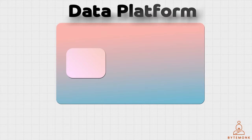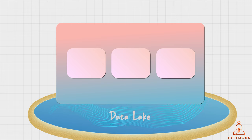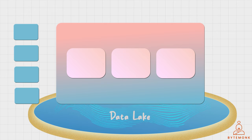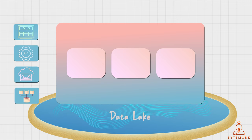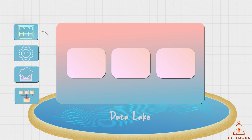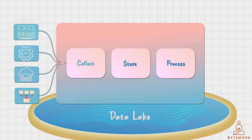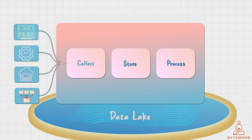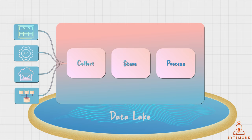Data platforms are designed to handle large amounts of data from different sources, ranging from simple spreadsheets to complex databases. They provide a way to collect, store, and process data in a scalable and cost-effective manner.